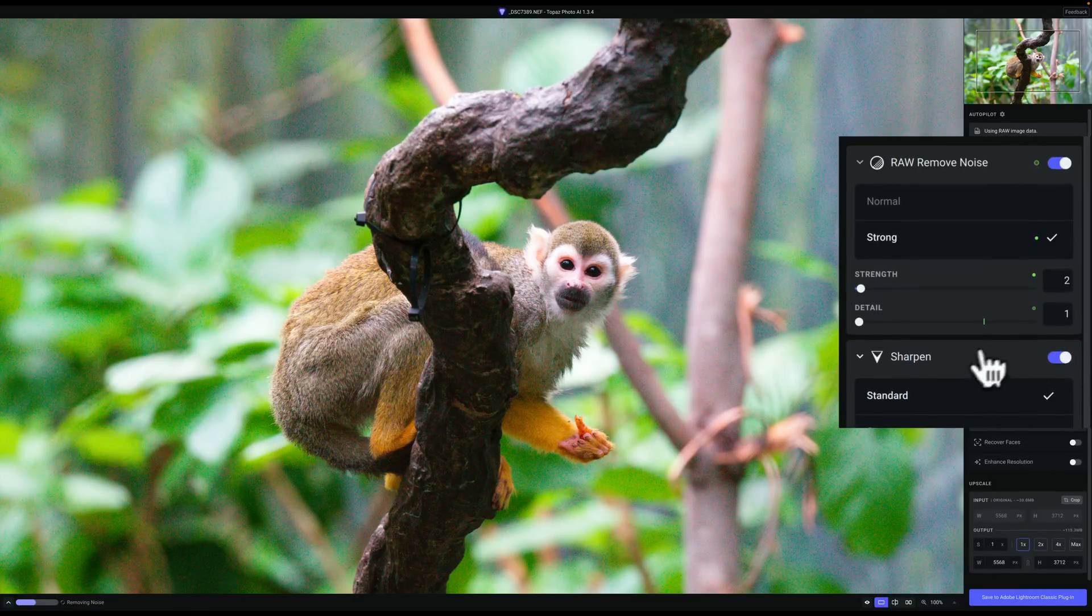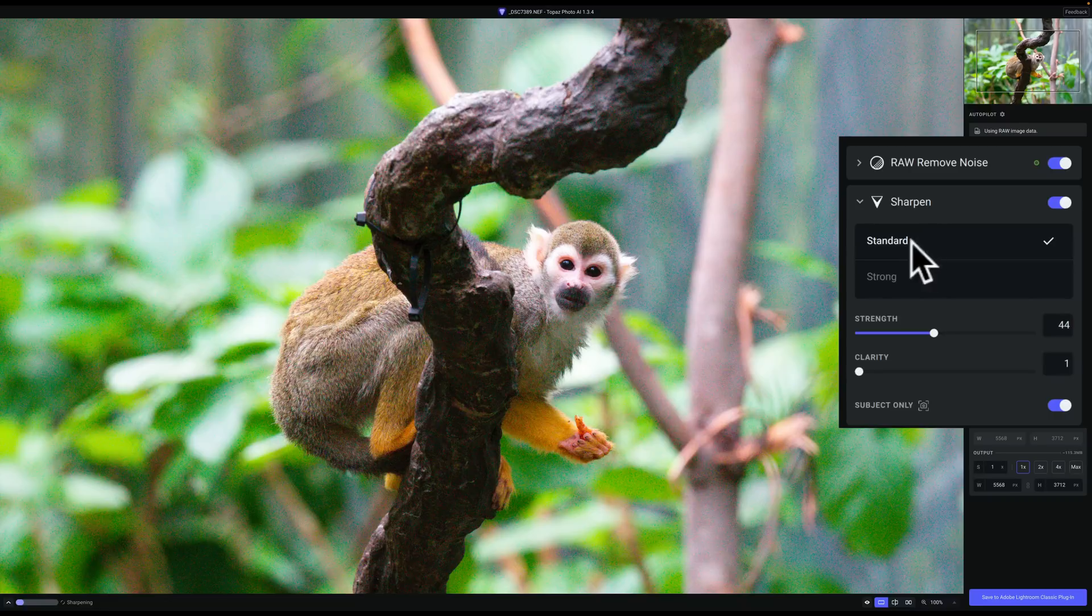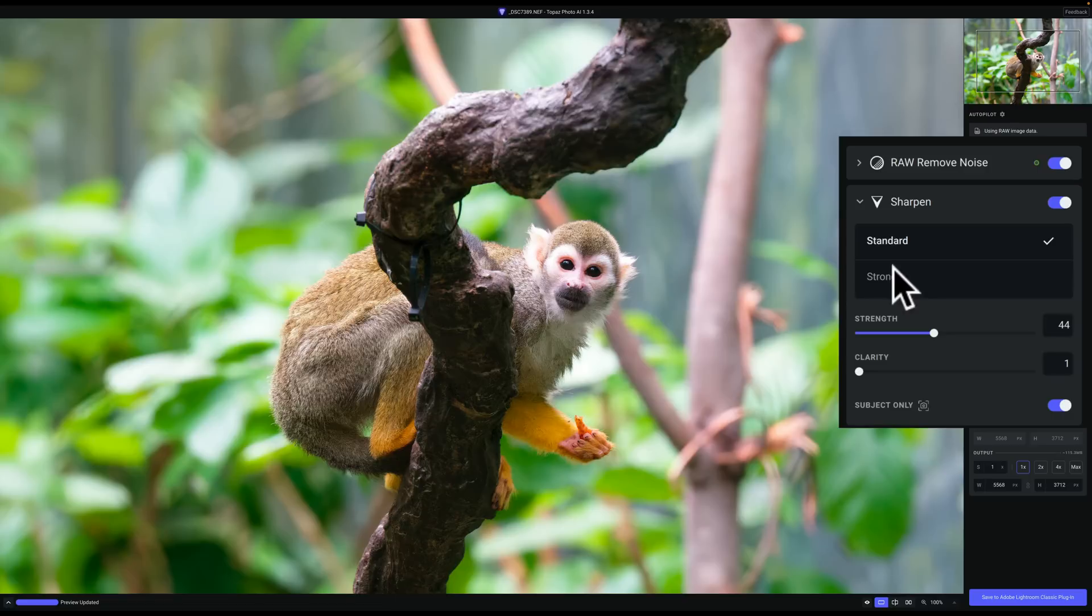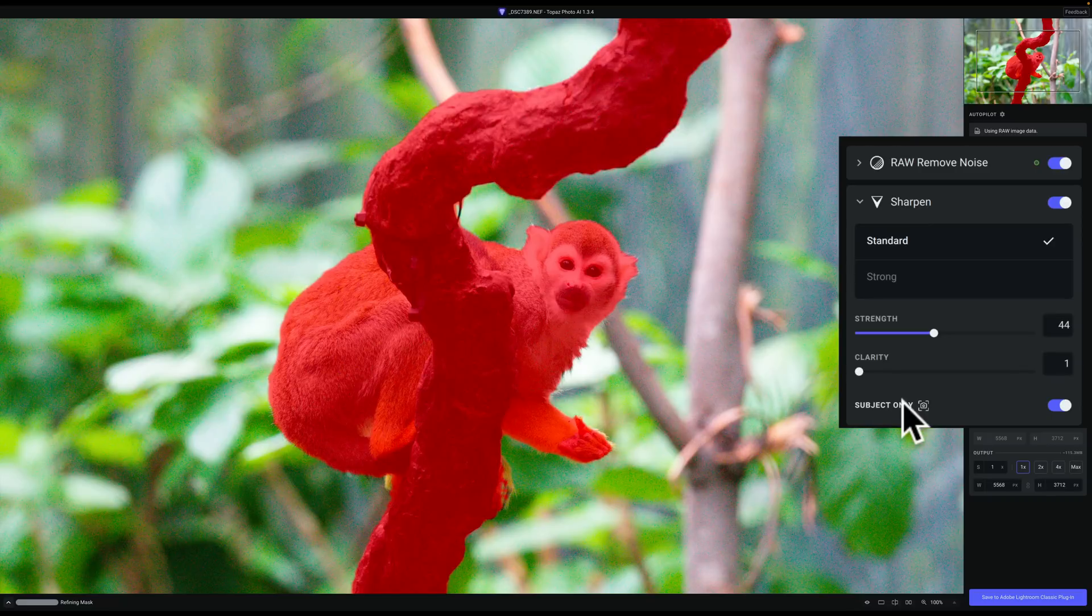Now, you'll notice here that there are two models, the standard and strong model. The standard model has two sliders, strength and clarity. Also, below that, you can see subject only. That is turned on, and if I hover over it, you can see you get a red overlay of what it considers the subject to be.